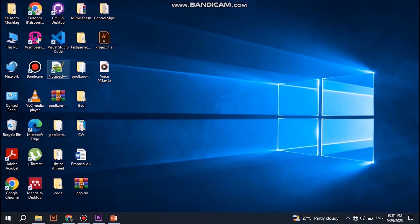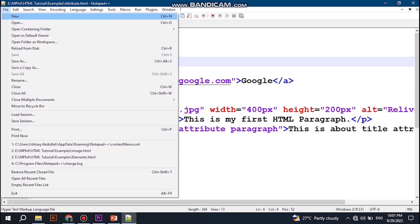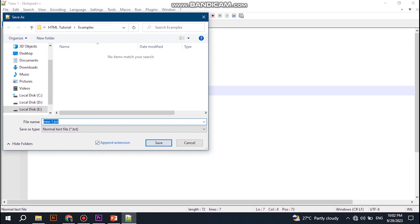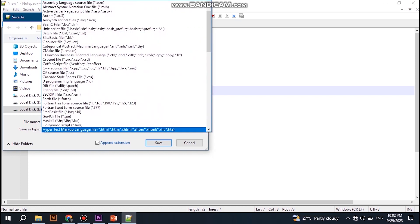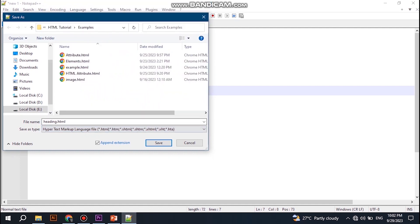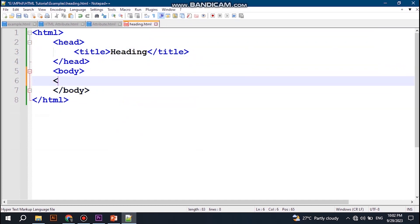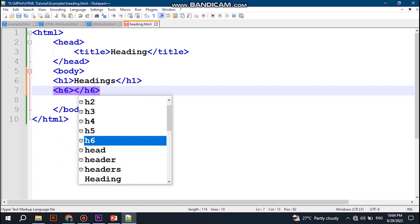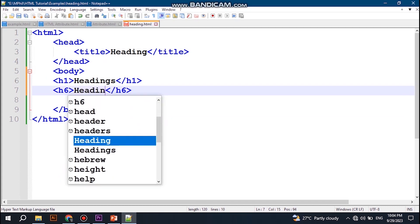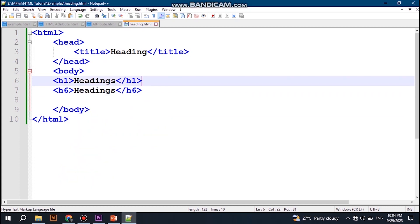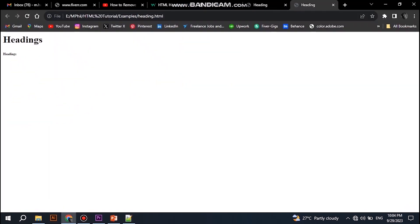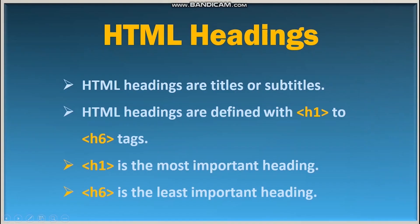For example, open Notepad++, create a new file, write the basic HTML structure, and save the file with the name 'headings' — select the type Hypertext Markup Language and save. Write the title, then write headings h1 through h6 and save. Open the file in a browser. You can see the most important and least important headings as we learned: h1 is the most important and h6 is the least important.